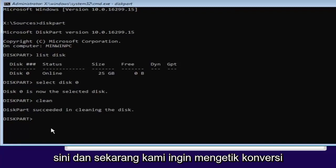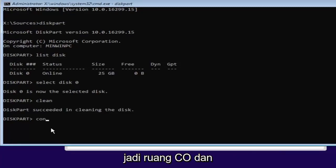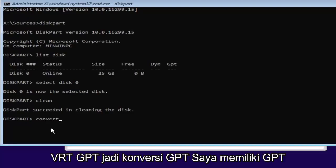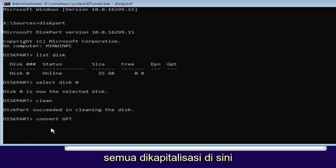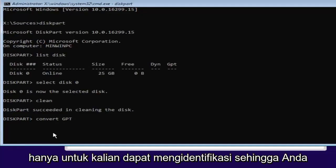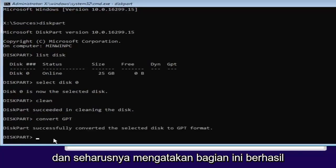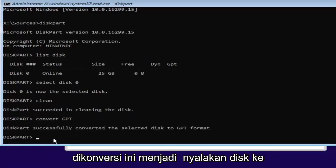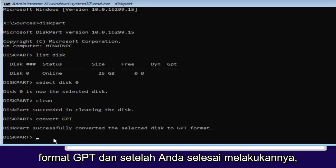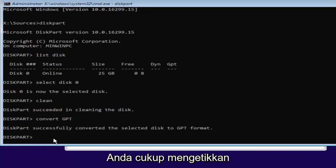And now we want to type in convert, C-O-N-V-E-R-T, space, GPT. So convert GPT. I have GPT all capitalized here just so you guys can identify. You can hit enter. It should say diskpart successfully converted the selected disk to GPT format. Once you're done doing that, you're pretty much done.